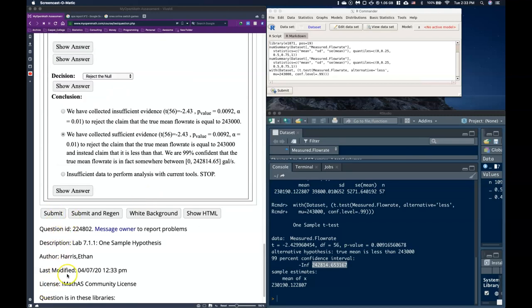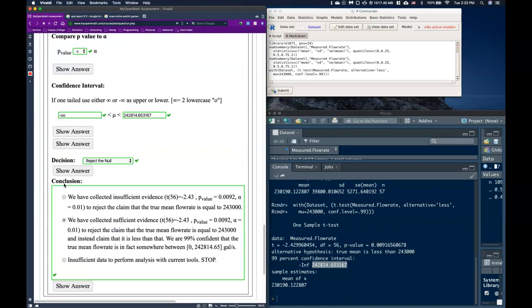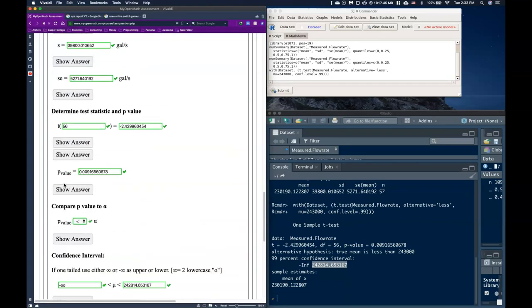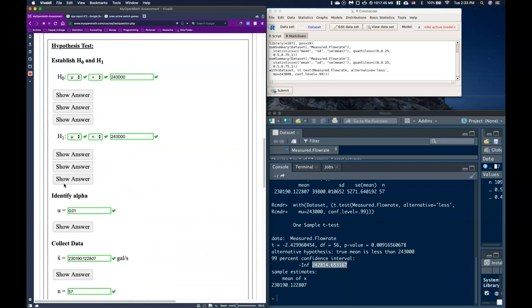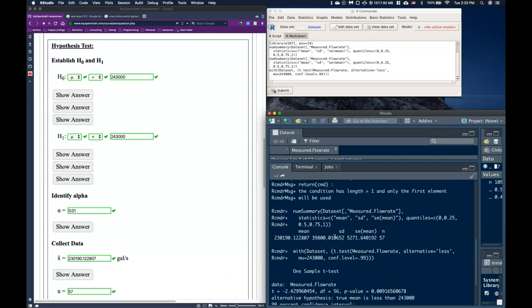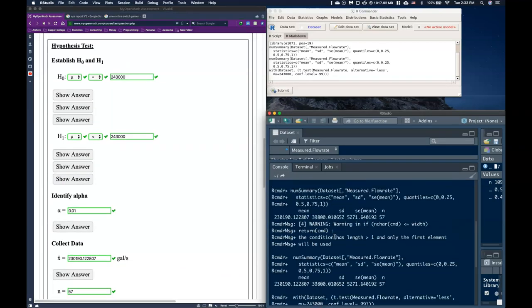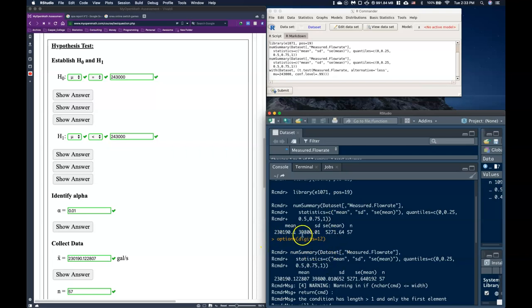So let's go ahead and take a second and just submit our answers and make sure that we did everything all right. And everything looks good. We were able to walk through and get the answers that we were looking for. So just remember the one trick to get our significant digits more. We can do that options digits equals 12, and that'll usually extend it way past anything that you're actually looking for. Good luck on your one sample hypothesis test for means.